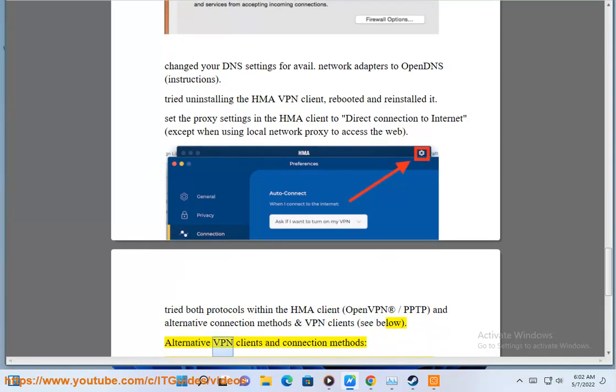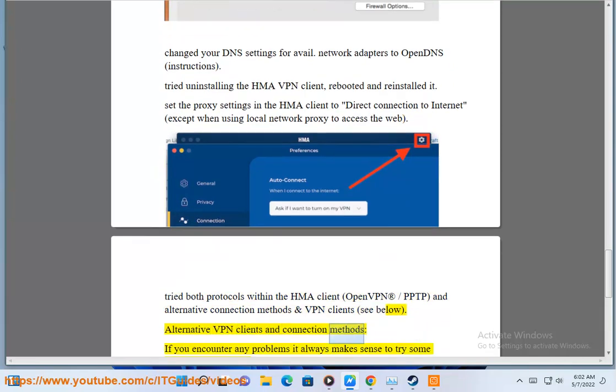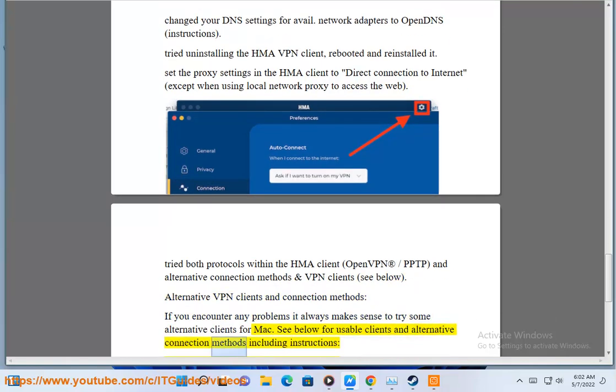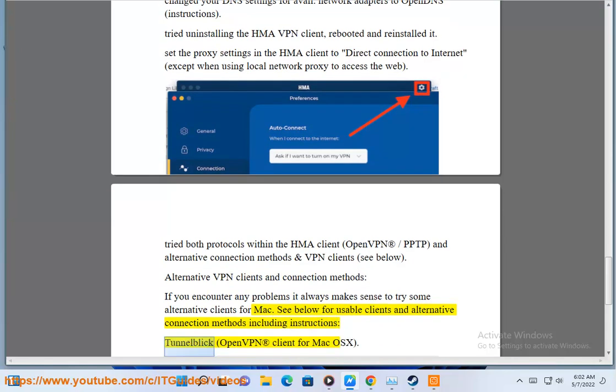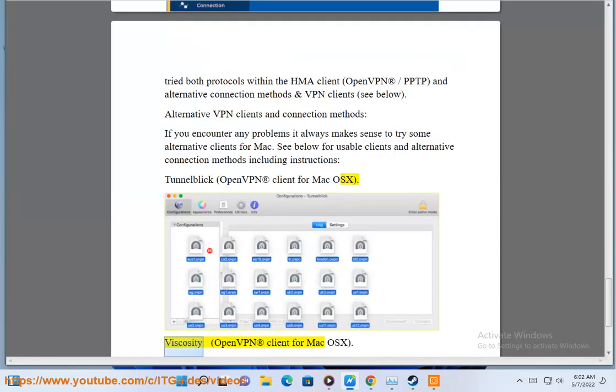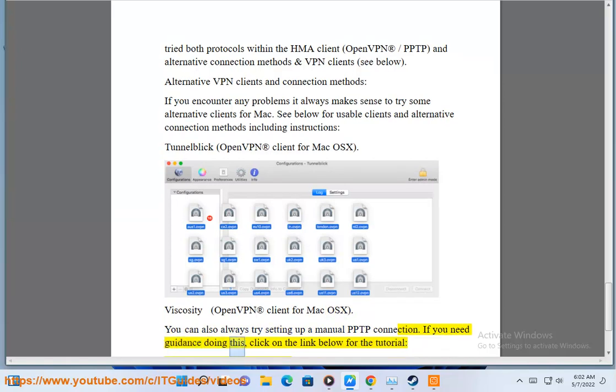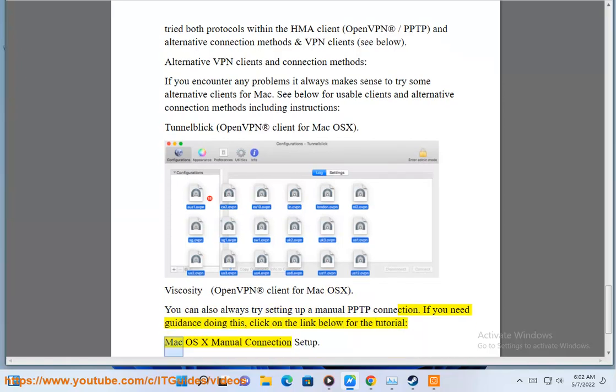Alternative VPN clients and connection methods. If you encounter any problems, it always makes sense to try some alternative clients for Mac. See below for usable clients and alternative connection methods including instructions: Tunnelblick, OpenVPN client for Mac OS X. If you need guidance doing this, click on the link below for the tutorial: Mac OS X manual connection setup.